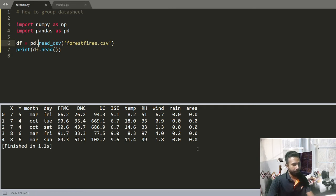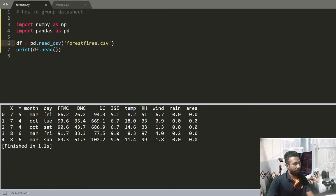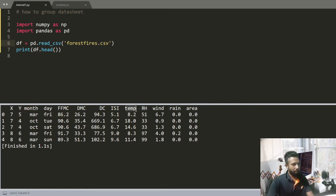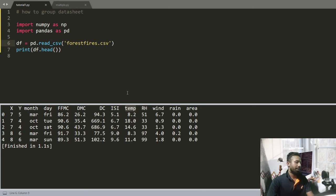Now I want to group this data. You can see there is a column named month and another column named temperature. I want to find the highest temperature of particular months.